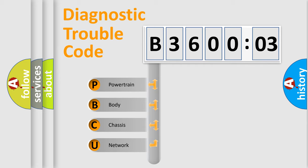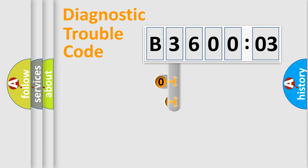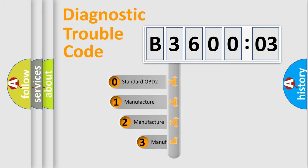We divide the electric system of automobile into four basic units: Powertrain, Body, Chassis, and Network. This distribution is defined in the first character code.